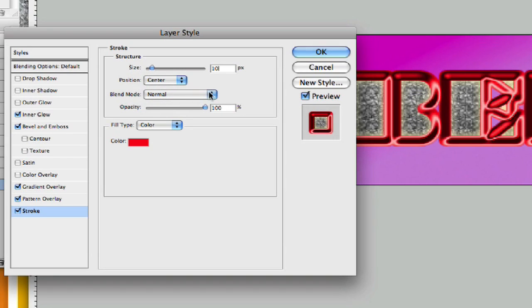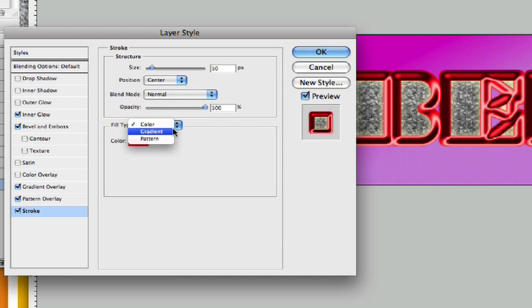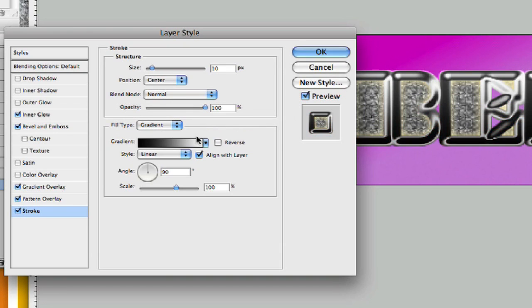Let's take our blend mode to normal. We'll leave it like so, opacity at 100, and fill type we're going to go to gradient this time.